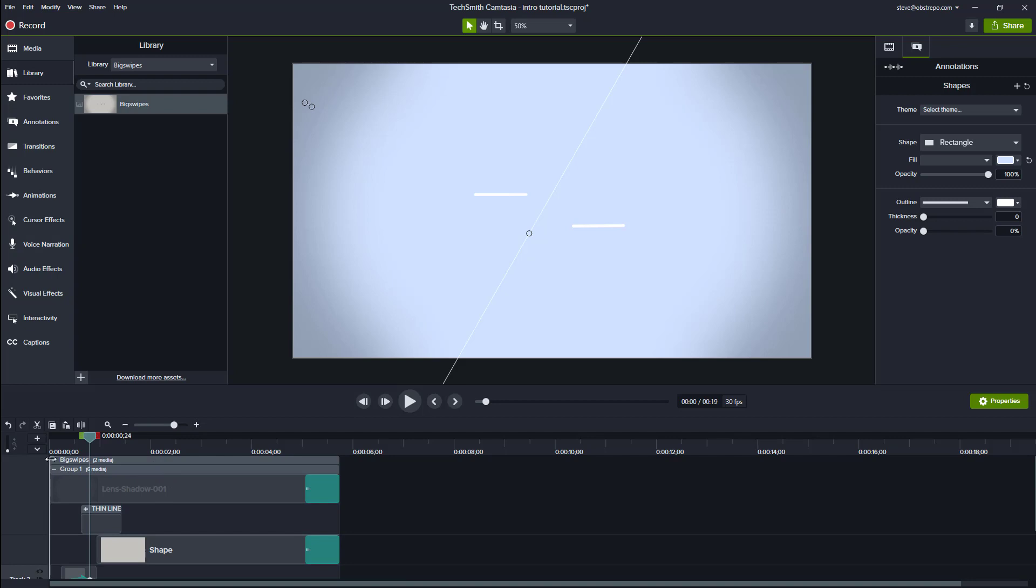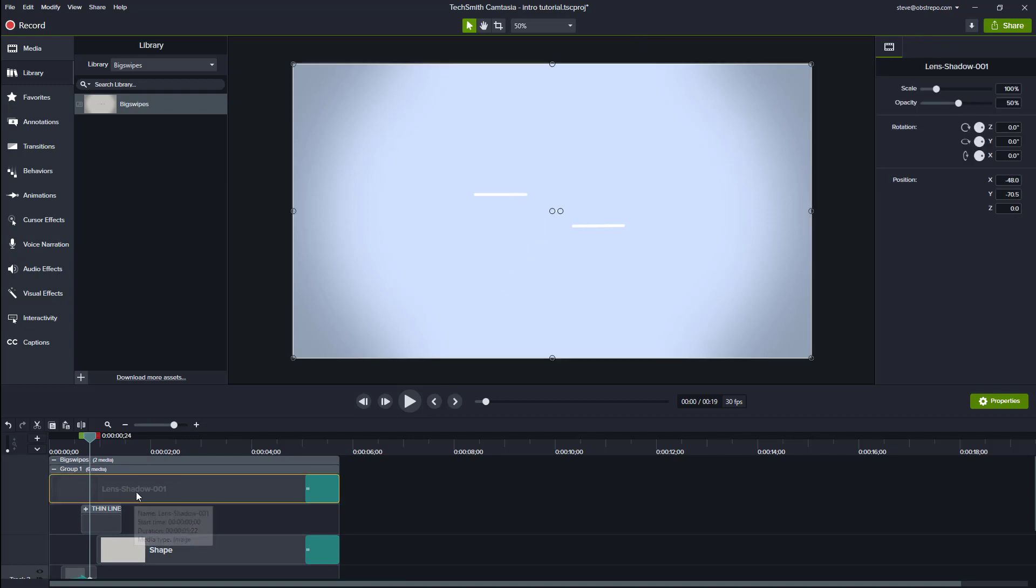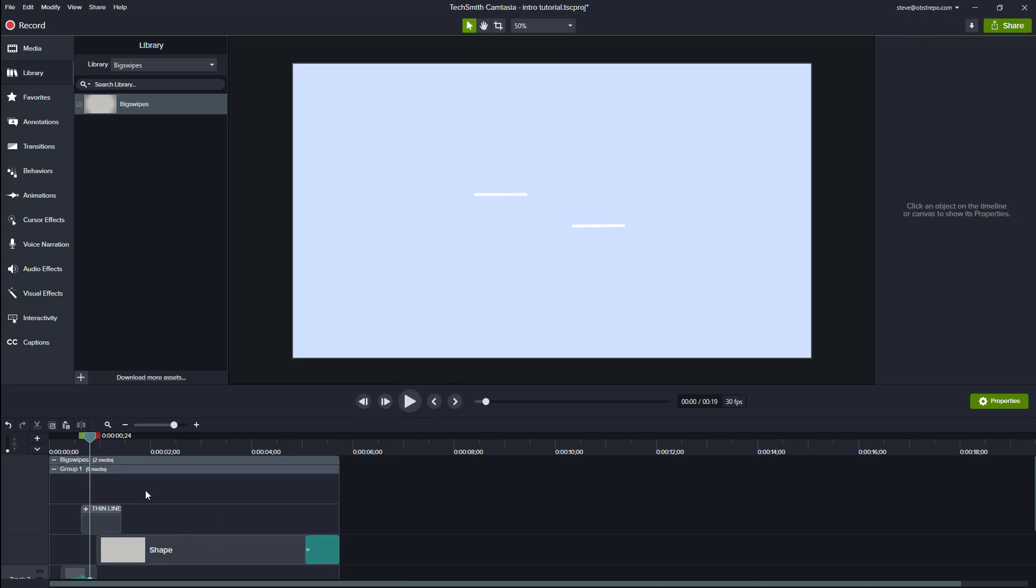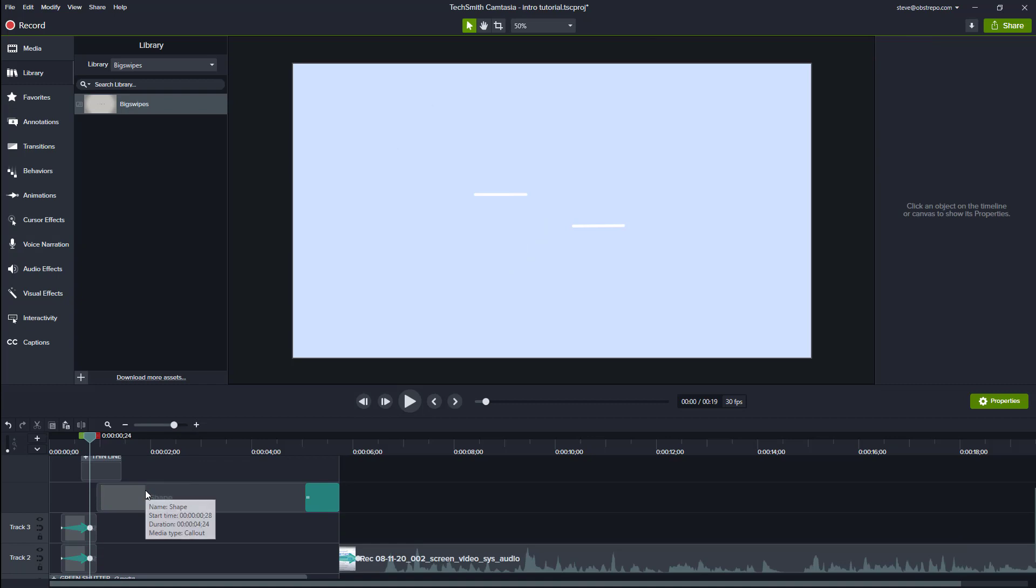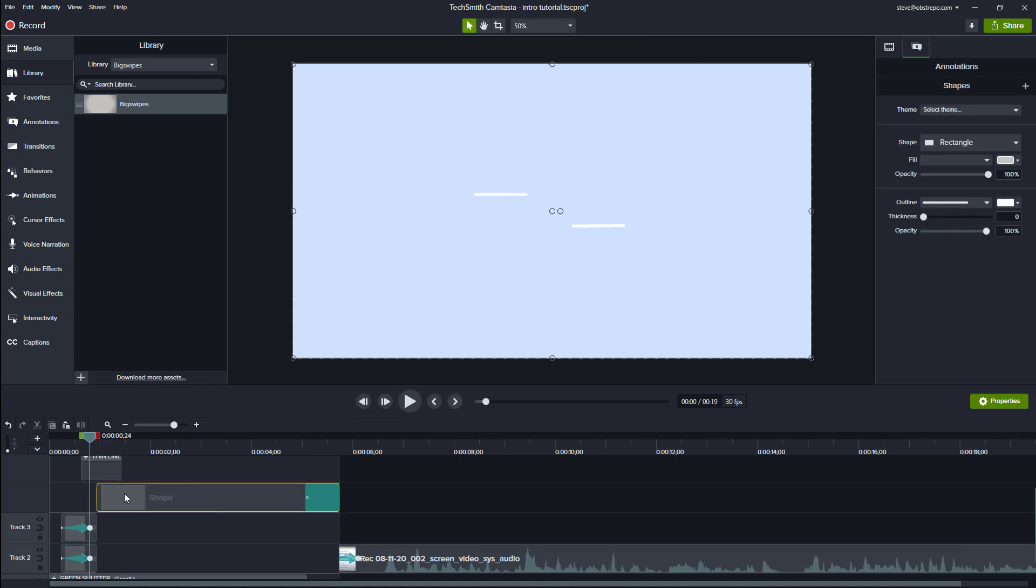Now I don't actually like this blurred effect around the outside. So I'm just going to go and take that off. So that's called lens shadow here. I'm going to take that out. I'll get rid of that.